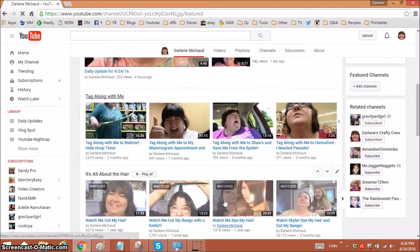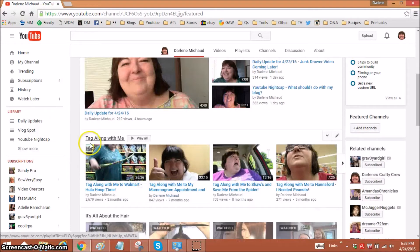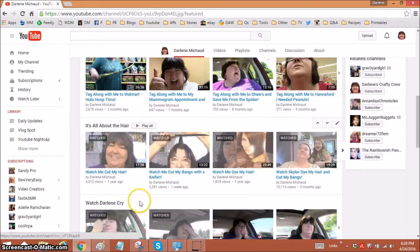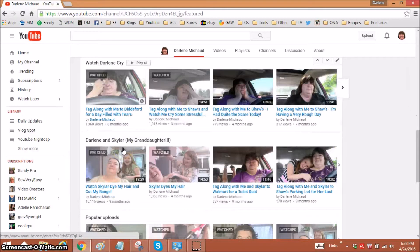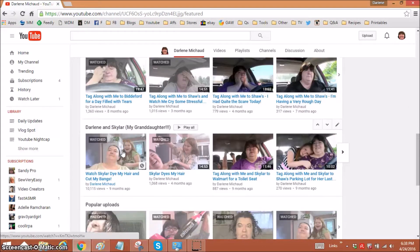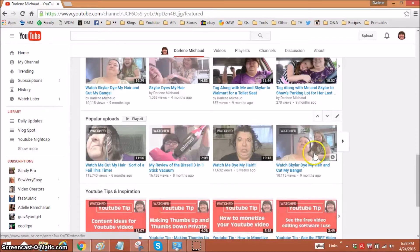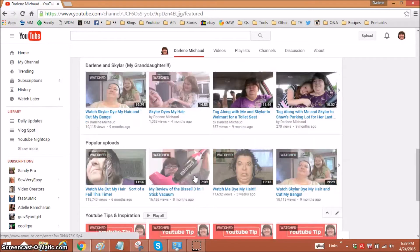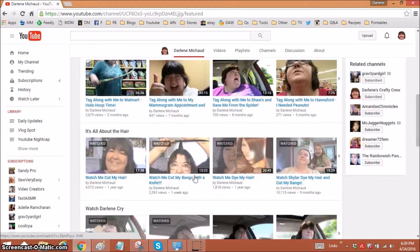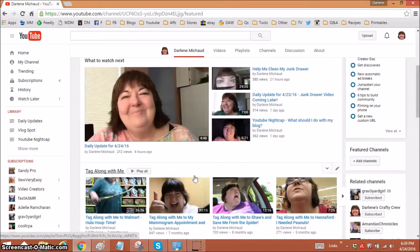You can see I have a section for tag along with me, it's all about the hair, watching me cry. Yes, I really have that there. Me and Skylar, my popular uploads, and the YouTube tips and inspiration.